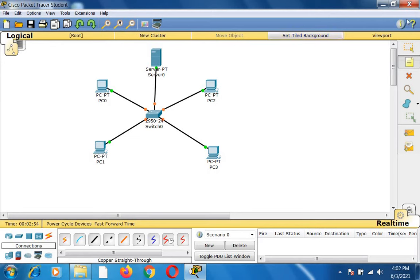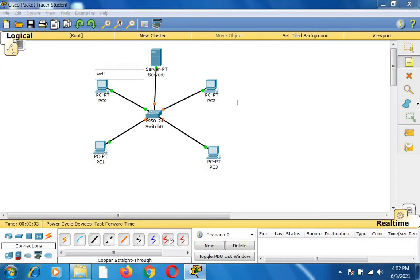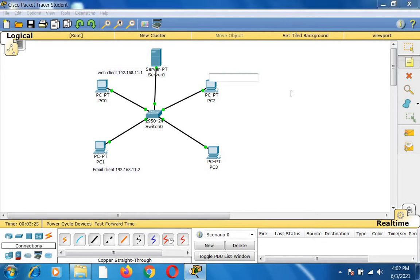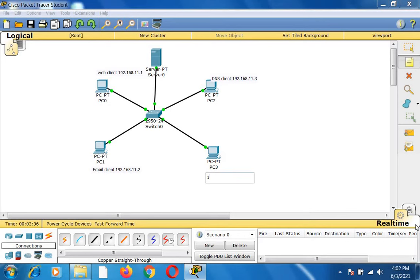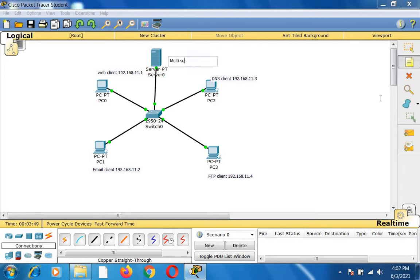Now I want to name all these nodes. I click the 'Place Note' option on the right-hand side of the tool. The first node is named web client with IP address 192.168.11.1, PC1 is email client 192.168.11.2, PC2 is DNS client 192.168.11.3, PC3 is FTP client 192.168.11.4, and the server is multi-server at 192.168.11.5.